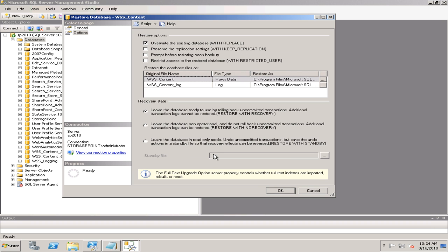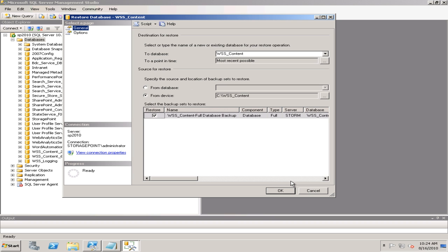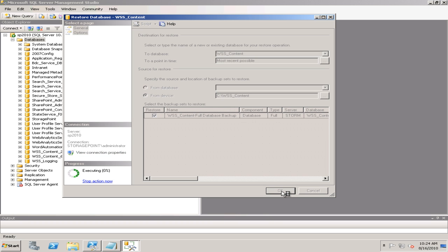I'm going to make sure it overwrites the existing. It's not there, but I just want to be safe here. I'm going to go ahead and select OK and let that run through its process of restoring it to SQL Server.